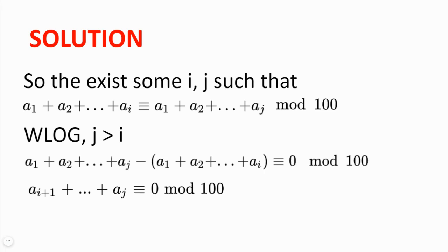And now we reach a contradiction because this in itself is a subset. And so we can always find either one number which is divisible by 100 or several numbers whose sum is divisible by 100.